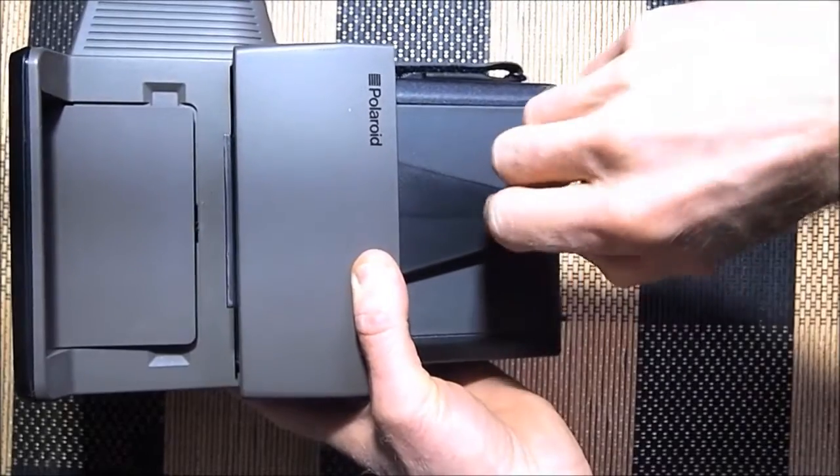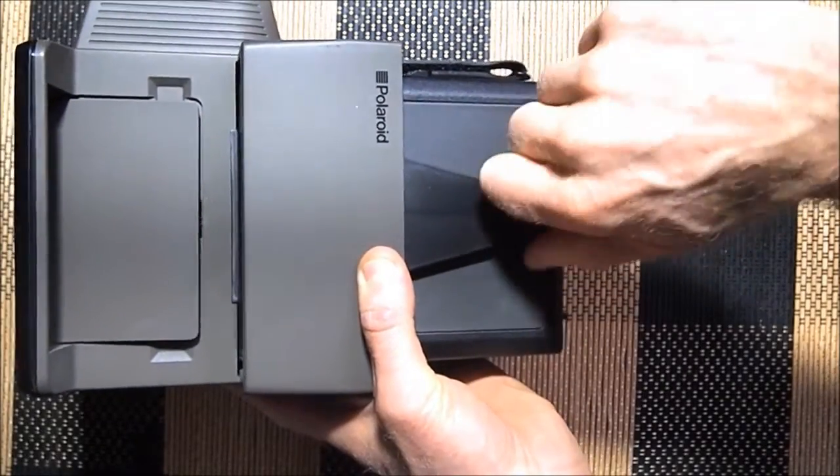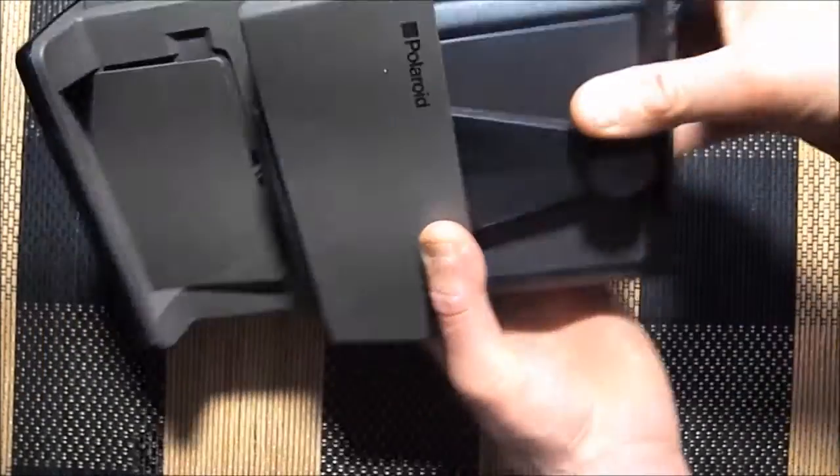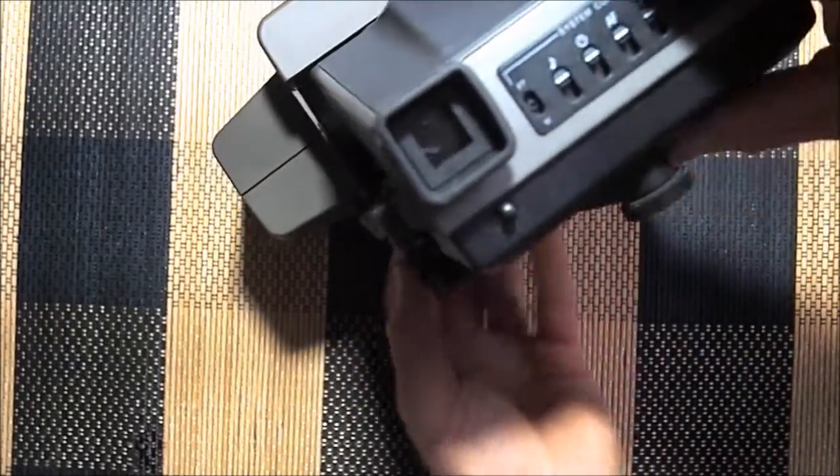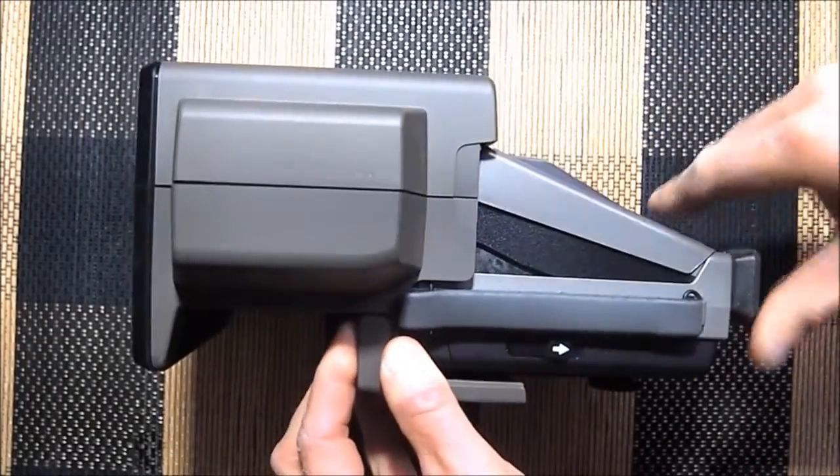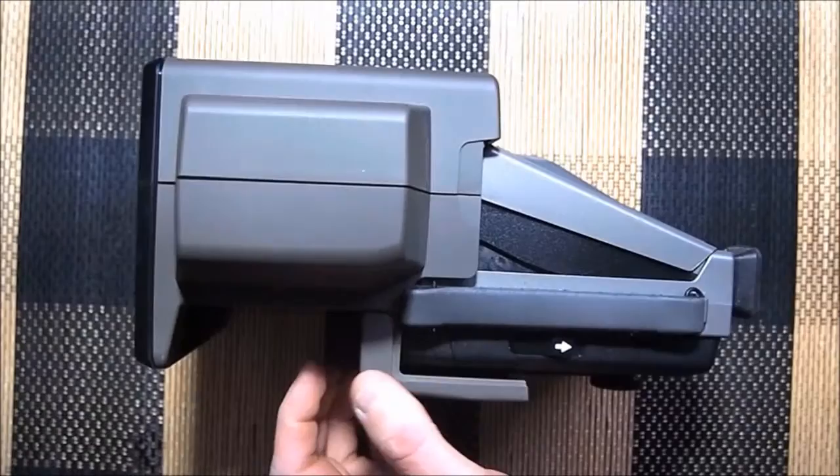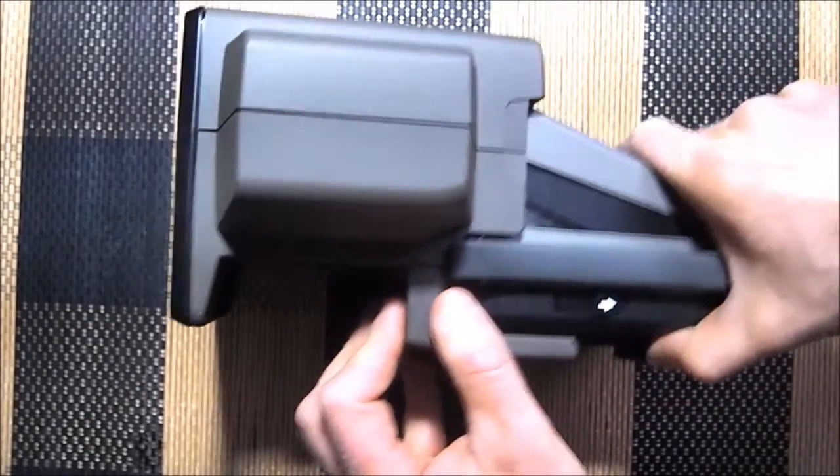Perfectly with the tripod mount. Now it's all set, ready to go.